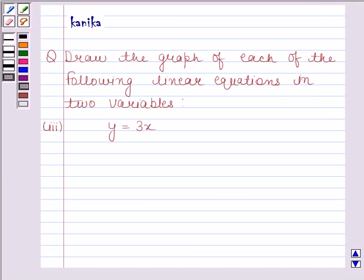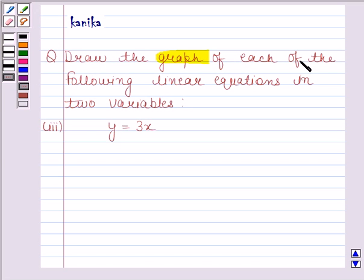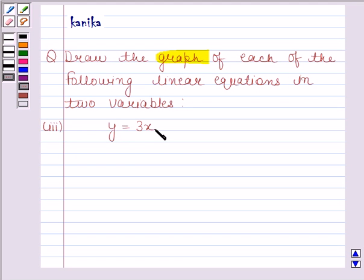Hi and welcome to the session. I am Kanika and I am going to help you solve the following question. The question says: draw the graph of each of the following linear equations in two variables. The third equation is y is equal to 3x. Let's now start the solution.